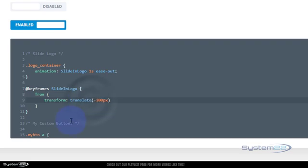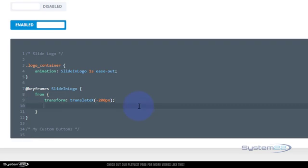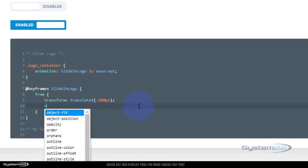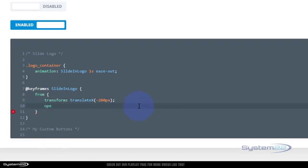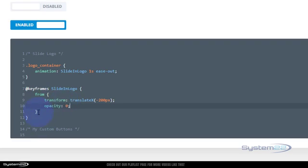And I also want it to be invisible when it comes in. Let's put a semicolon there or it won't read the next line of code within the curly bracket. I'm going to say opacity colon zero, which will be invisible.